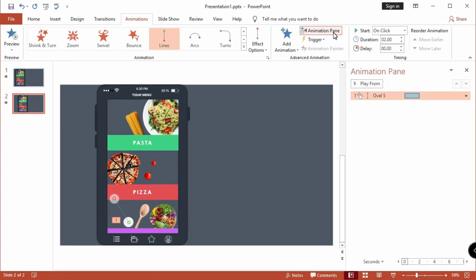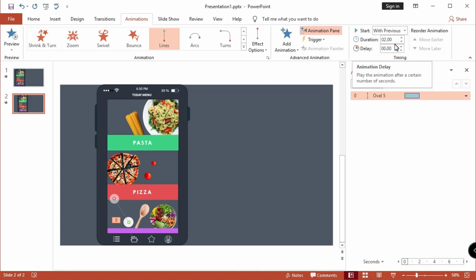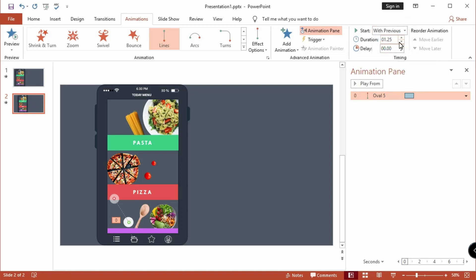Open the Animation Pane to see the animation duration. Now add the time duration for my animation, but you're free to set your own time duration in here.